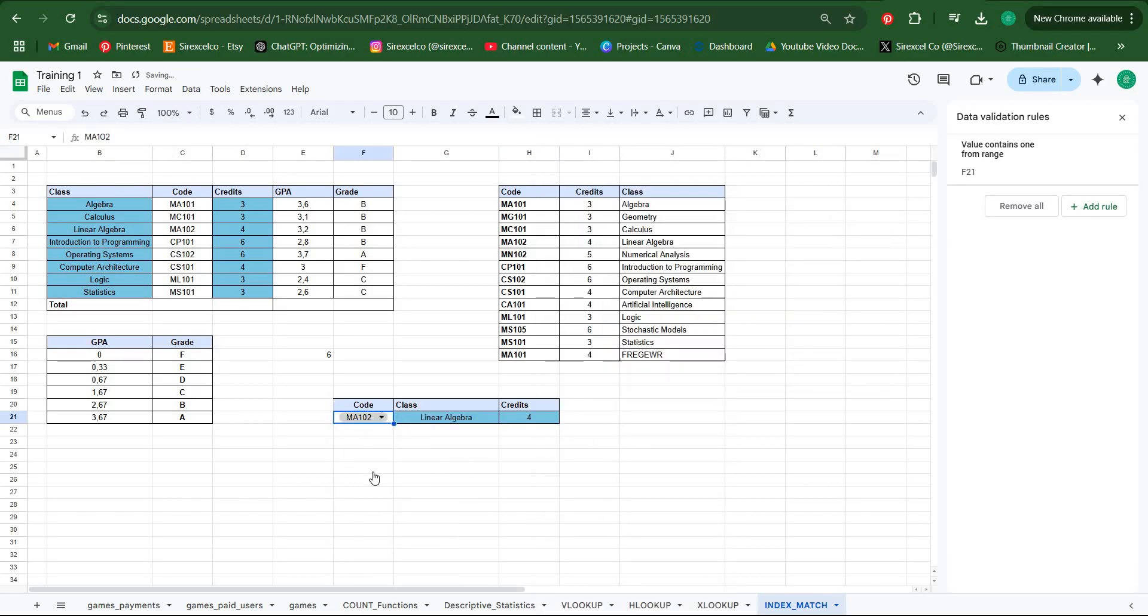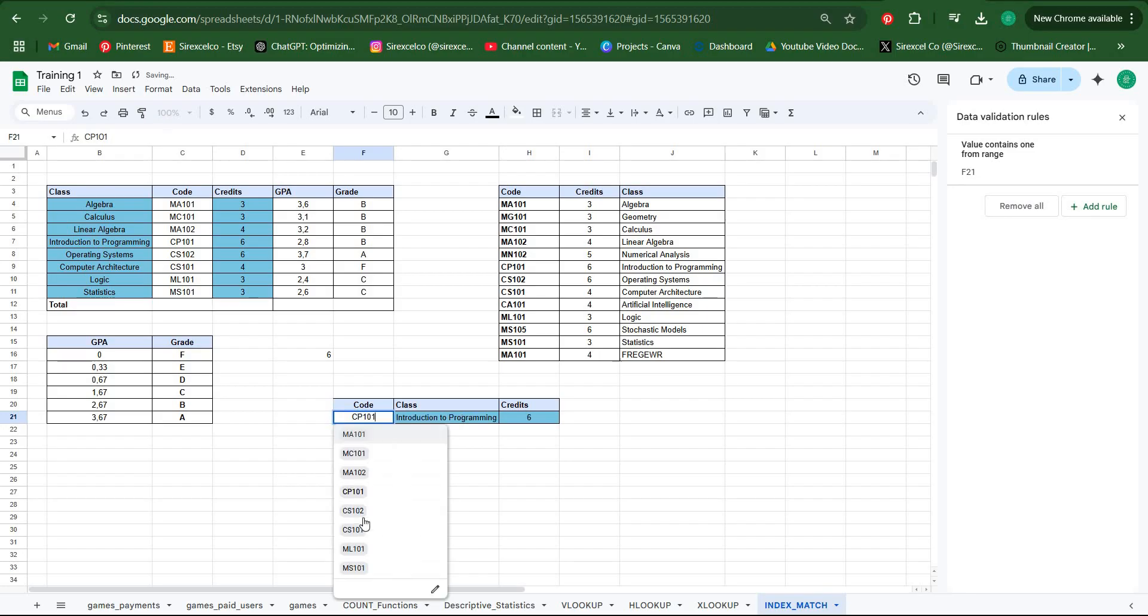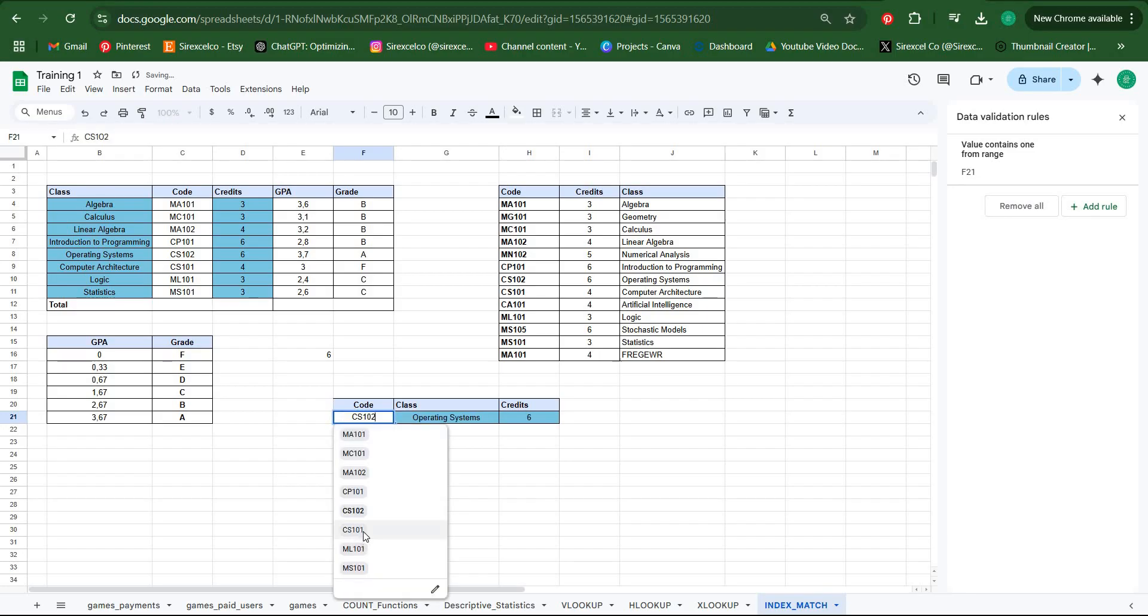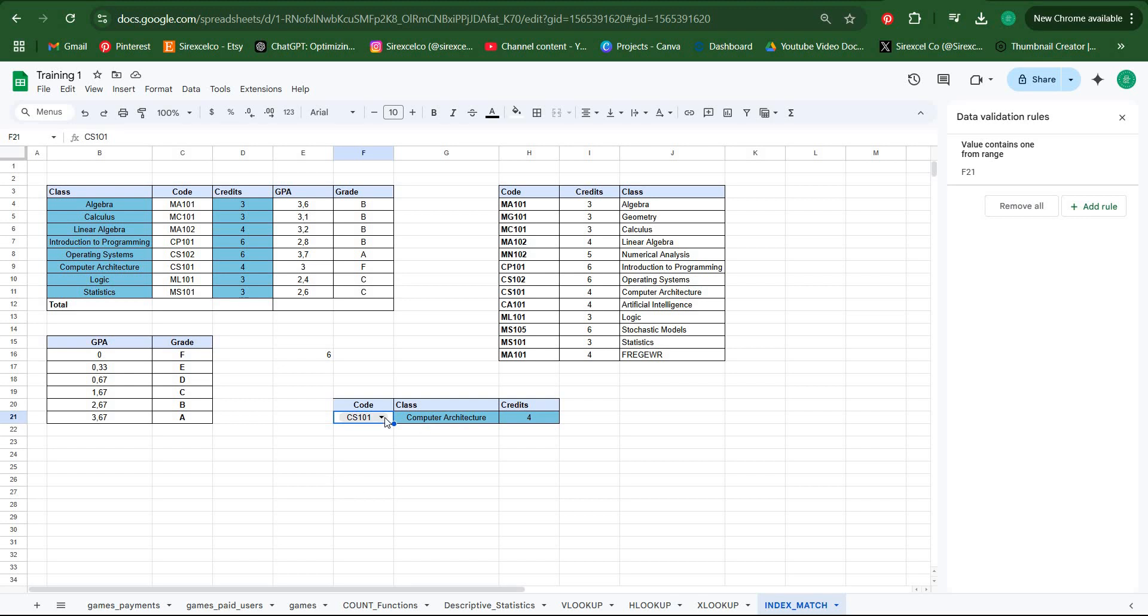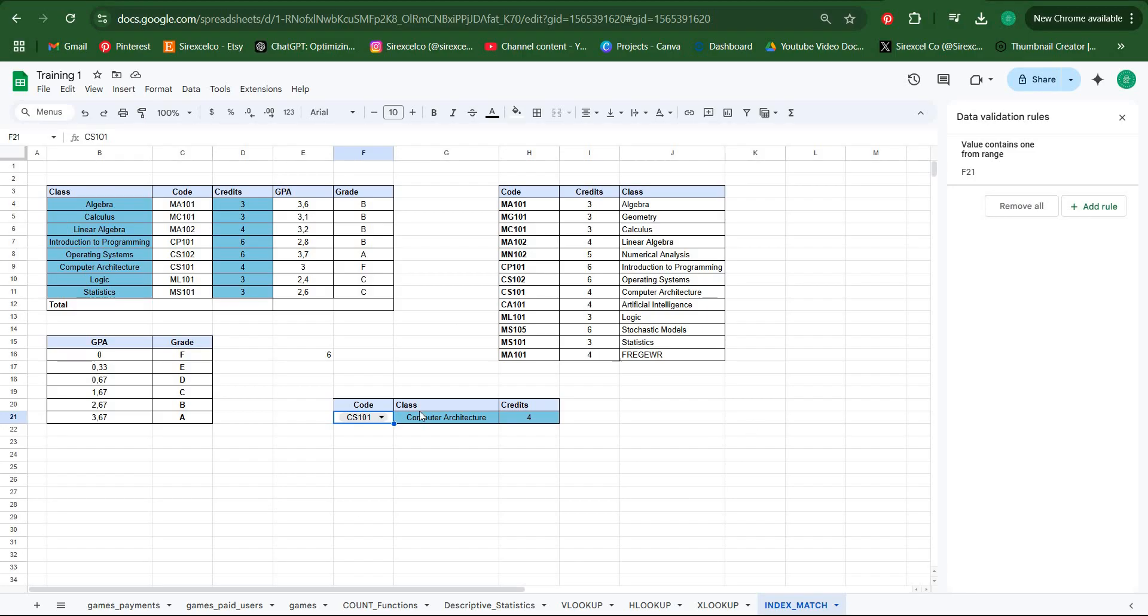Now class and credits will change according to my selection in the dropdown. There are many various ways to use INDEX MATCH. If there's a way that you would like to learn, you can comment on the video below so I could make another video about that. Don't forget to hit the like button and also subscribe if you like this video. Follow for more, thanks for watching.